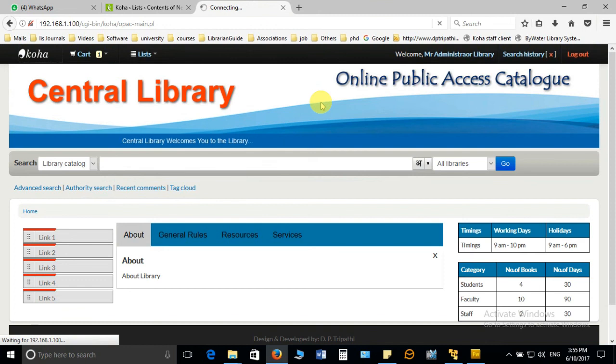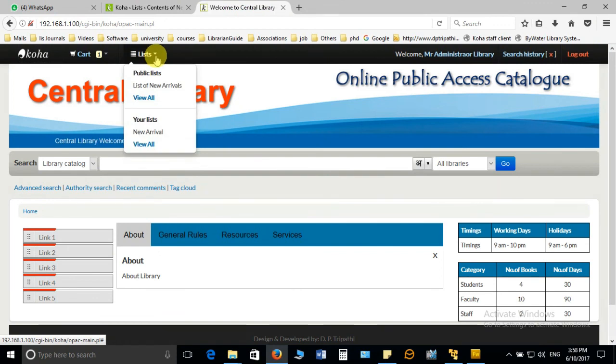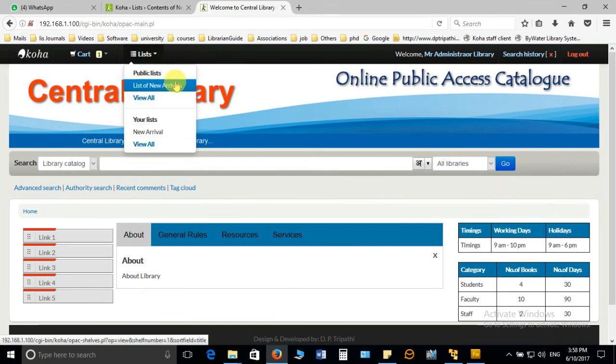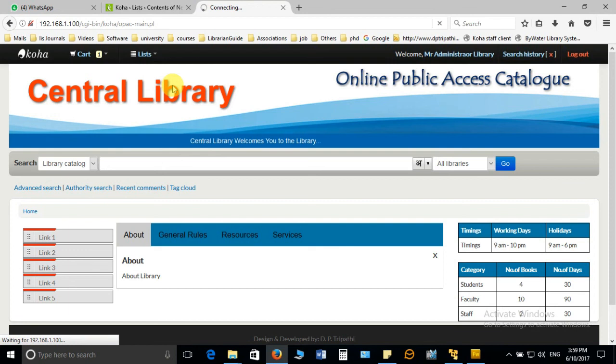The same will be displaying on OPAC also. If you just refresh the page and see, it will be listed here in the list. You can notice here there is already a list of new arrivals. If I click on this one, then it will show me the items available in the list of new arrivals.